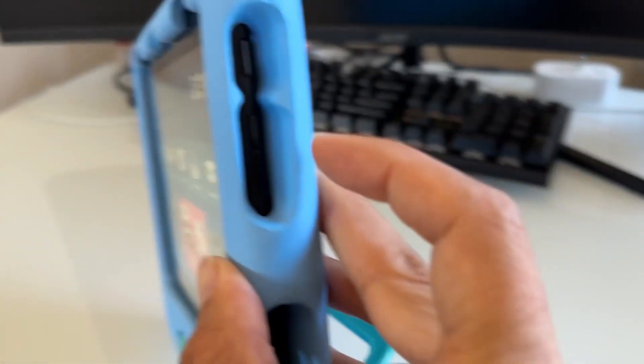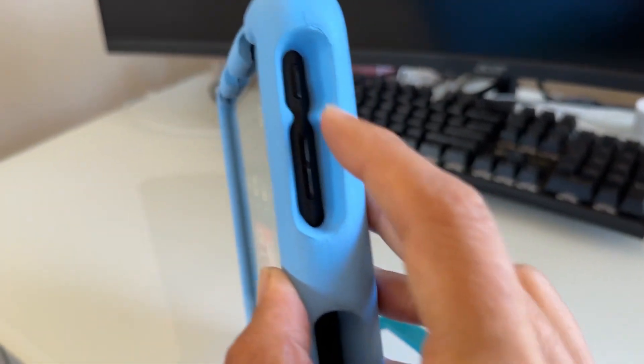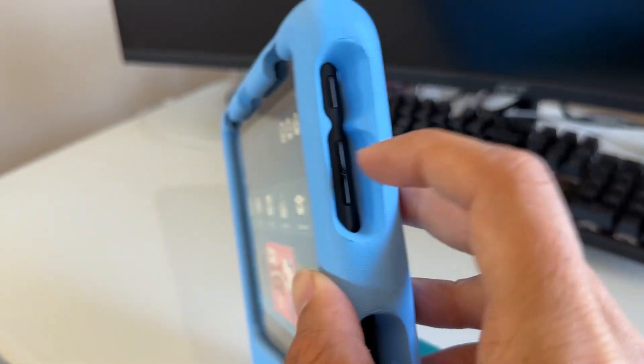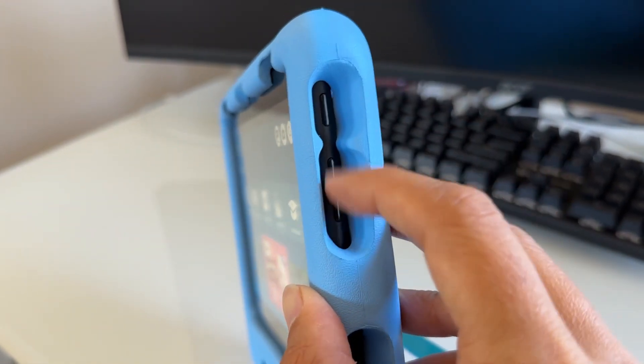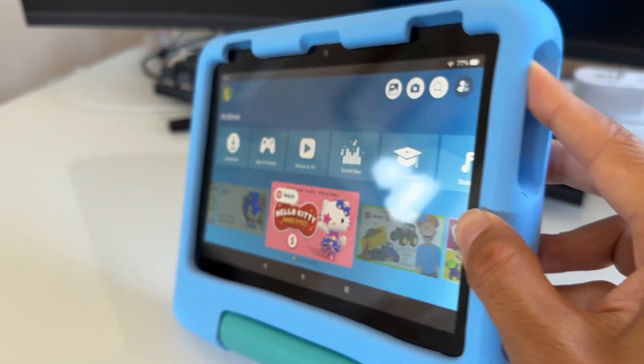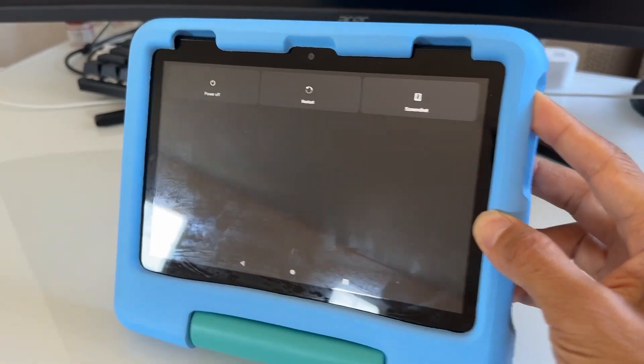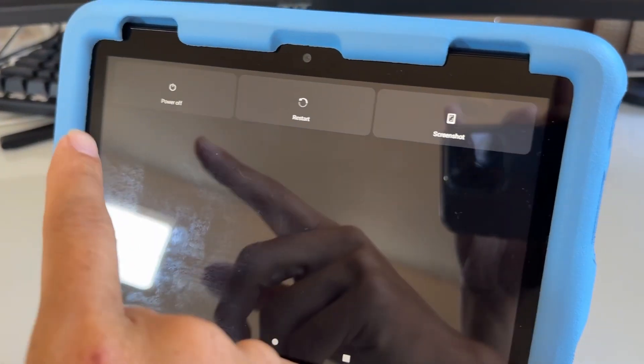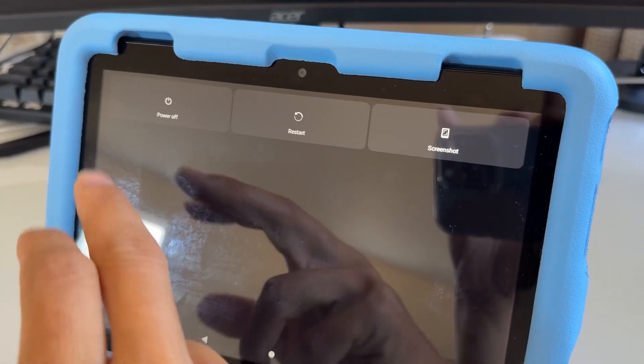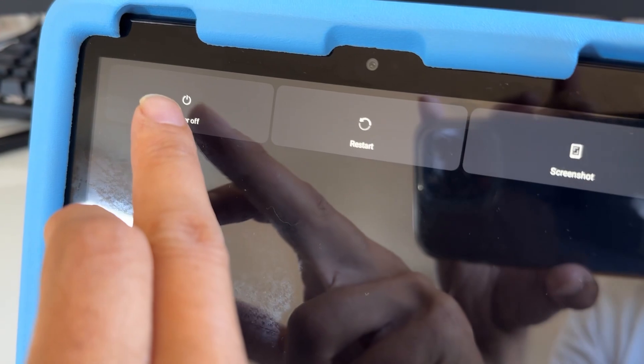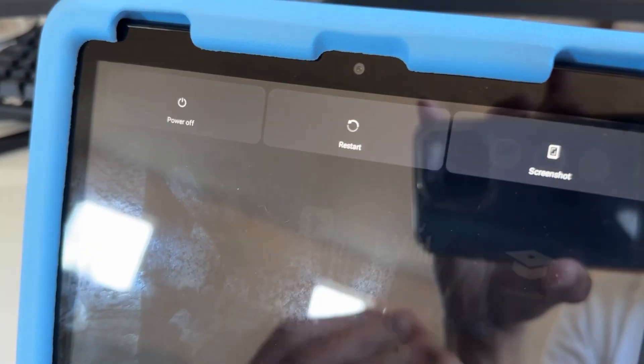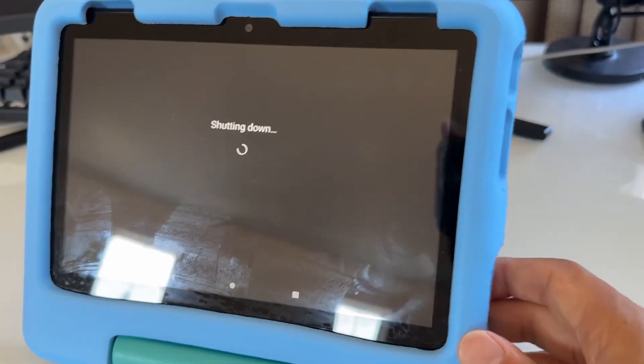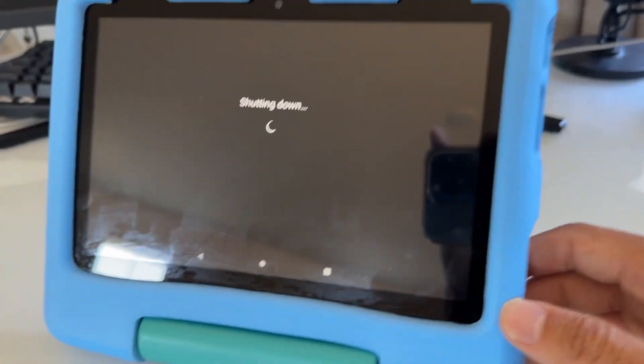What you want to do is locate the power button on the back. There's the power button, and this is the volume up and volume down. Keep holding the power button. It's going to give you three options. You want to power off like this, just hit power off. It's going to shut it down.